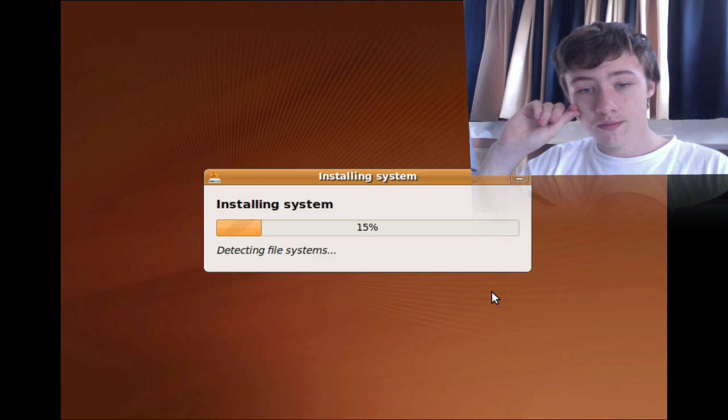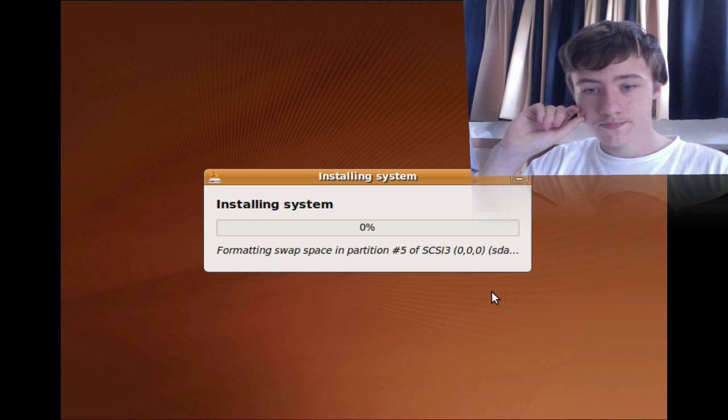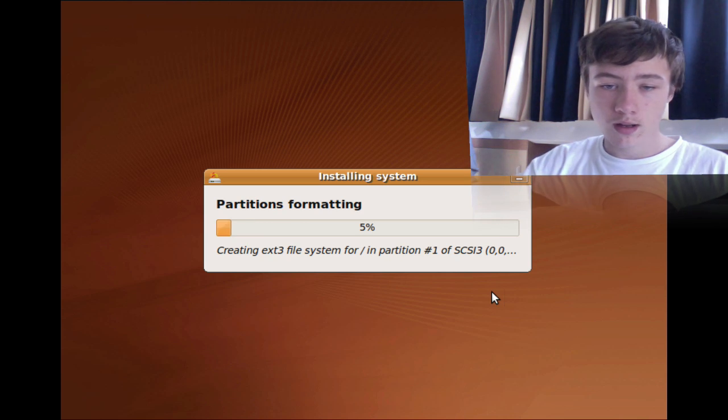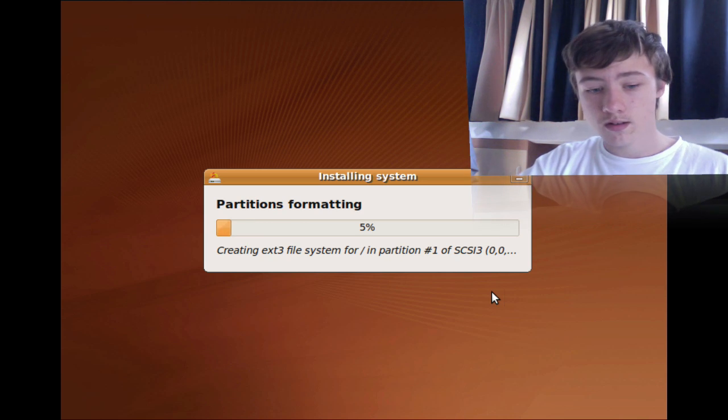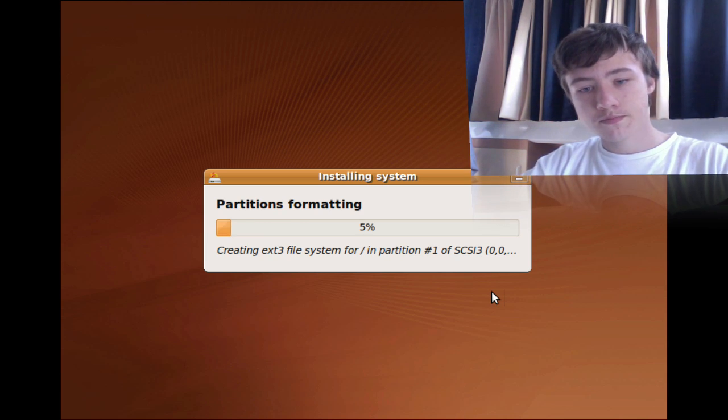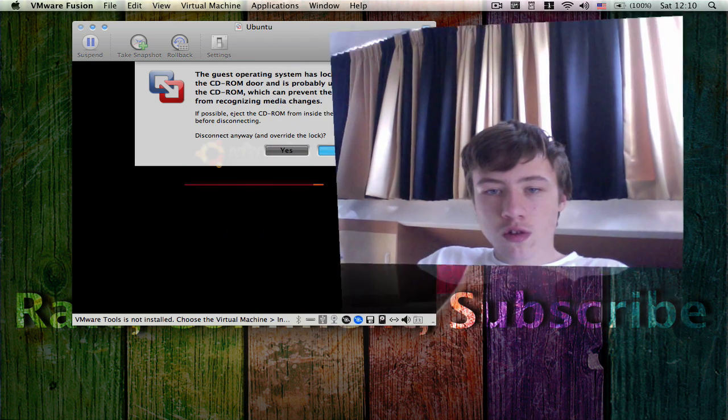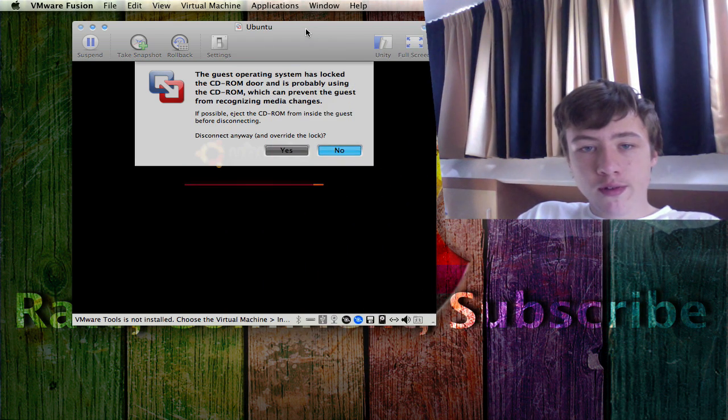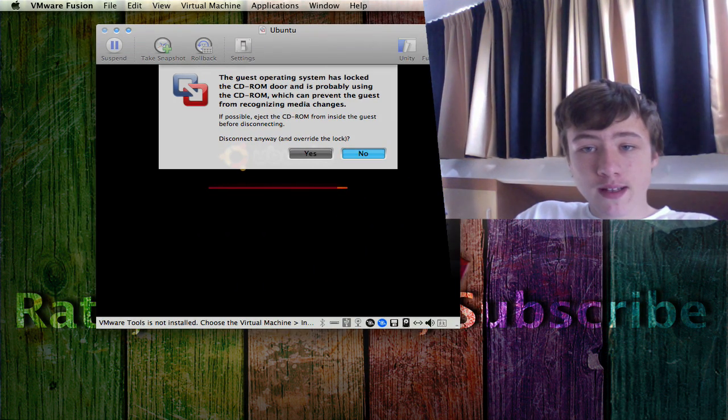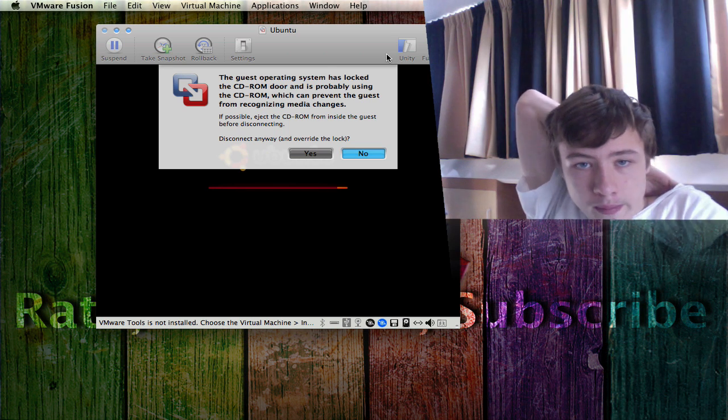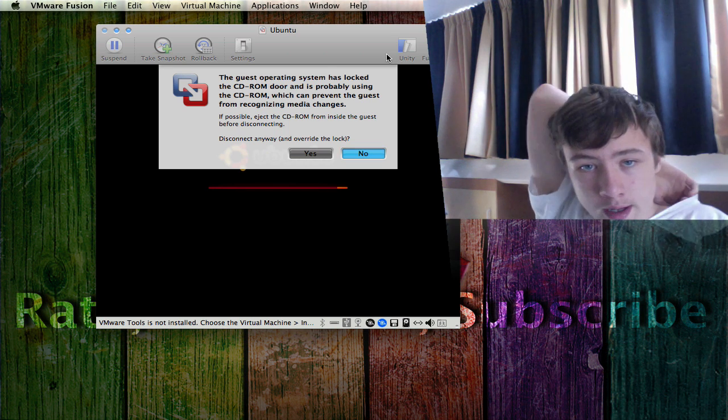So it's going to start doing this thing, so I'll be back when this is done.